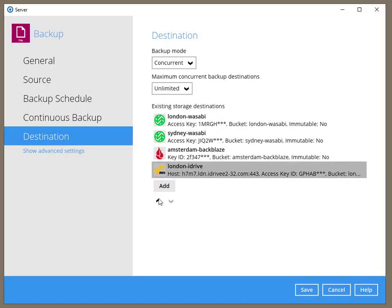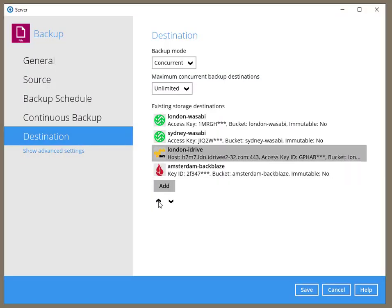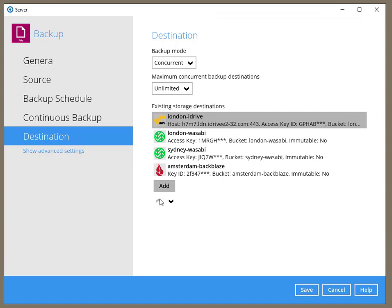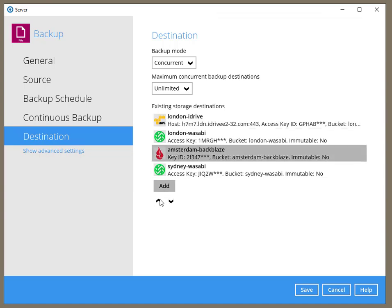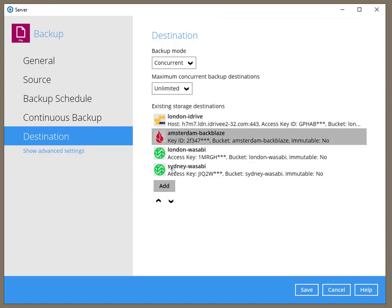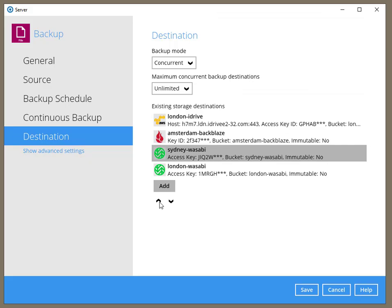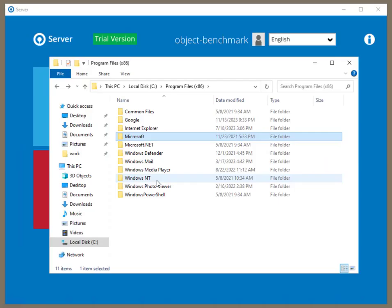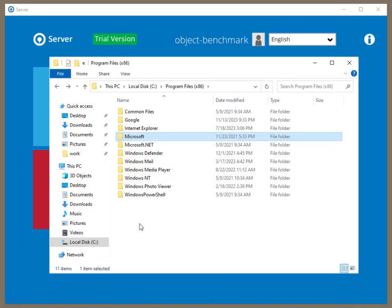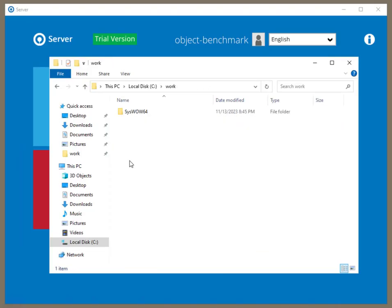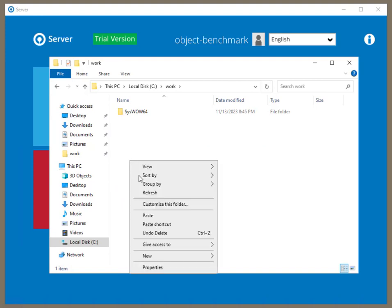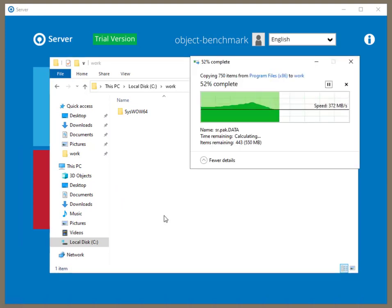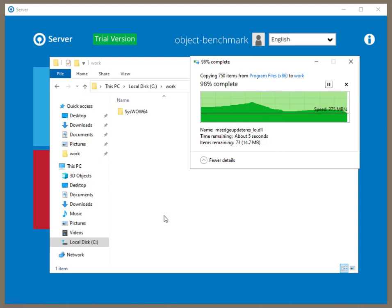What happens if we swap the destinations around? The results should be the same because our backup set is transferring data concurrently to all storage destinations. I'm adding another 800MB of data to the backup source, and we'll be running the backup again so we can check if shifting the storage destinations around makes any difference.